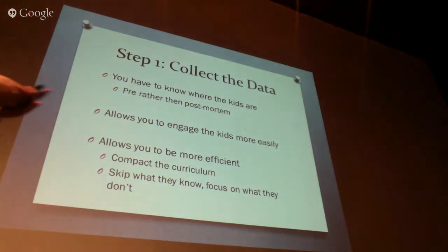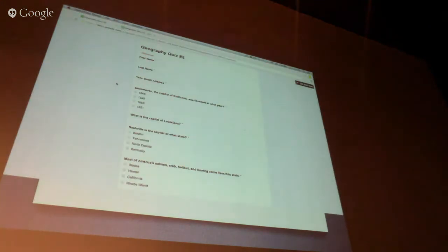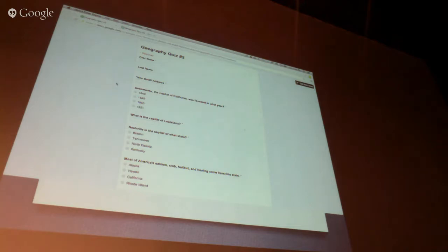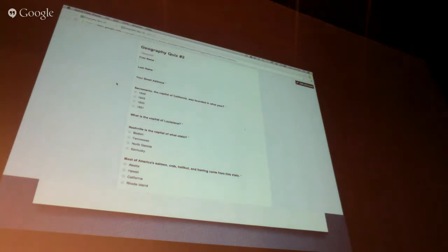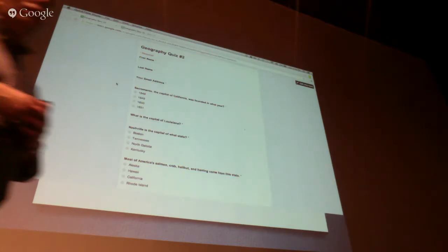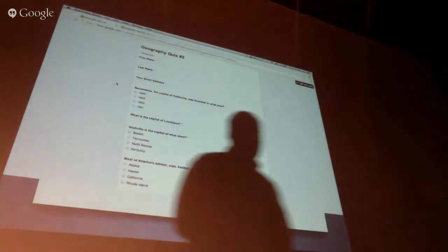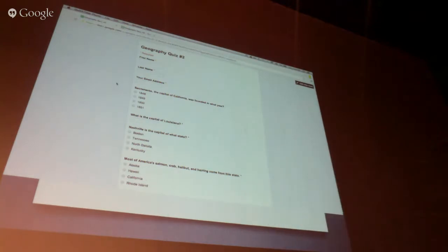This is an example of one of the tools I absolutely love when it comes to data collection. This is Flubaroo — it's a Google extension. I'm going to let the folks from Flubaroo explain it.